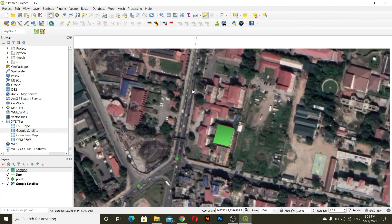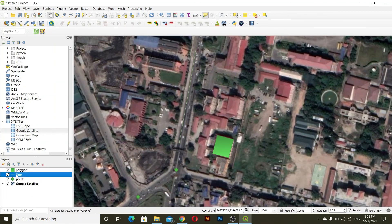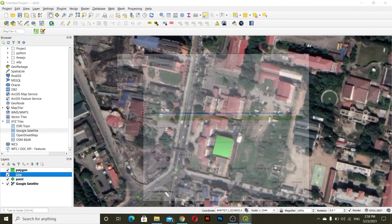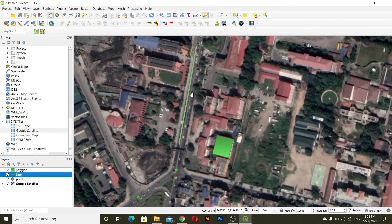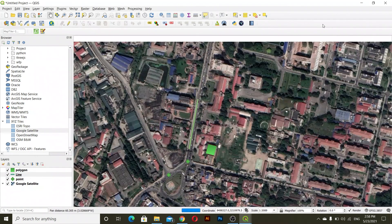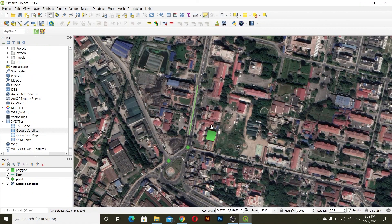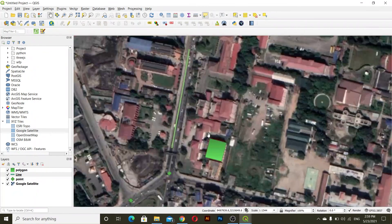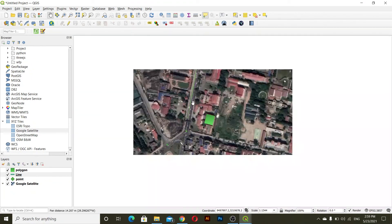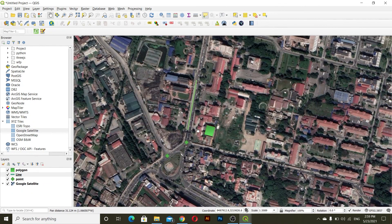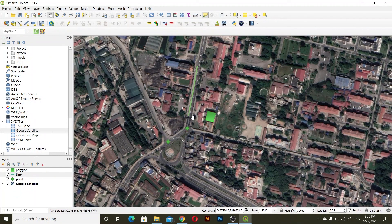If you want to change the symbology of the line, go to properties and you can change the width as well. So this is how you can digitize imagery using QGIS. This concludes our fifth session on digitization in QGIS. In the next session we'll learn about georeferencing.